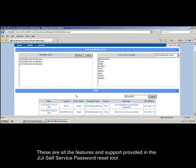These are all the features and support provided in the JIJI Self Service Password Reset tool. Please feel free to contact us at support at jjtechnologies.com for your suggestions or requesting a new feature. Thanks for being with us in this session. Looking forward to serve you better. Thank you.